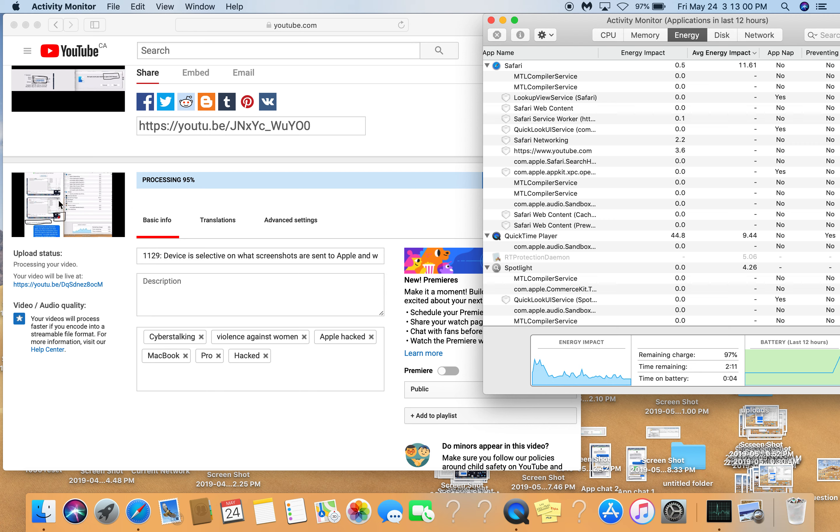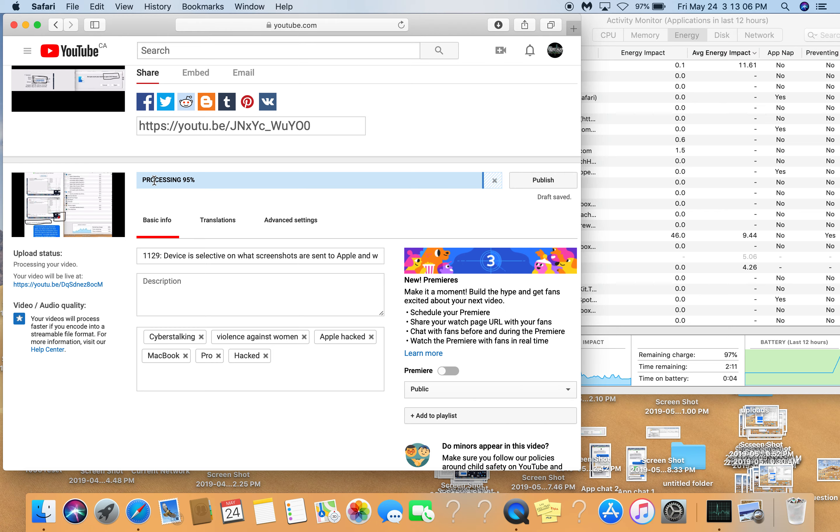Okay, so there it is, it's been marked up. Processing 95%, we'll wait for 100%, right? Where it says processing done, we'll wait for that. There we go, processing done.